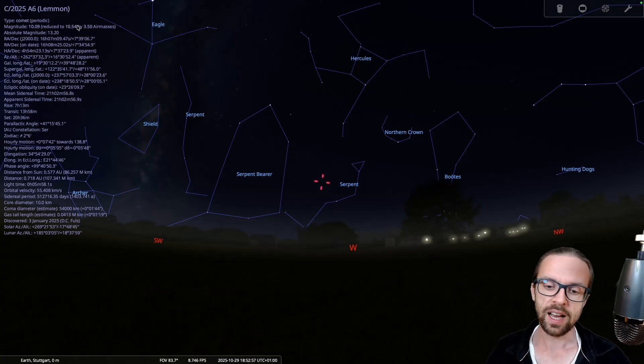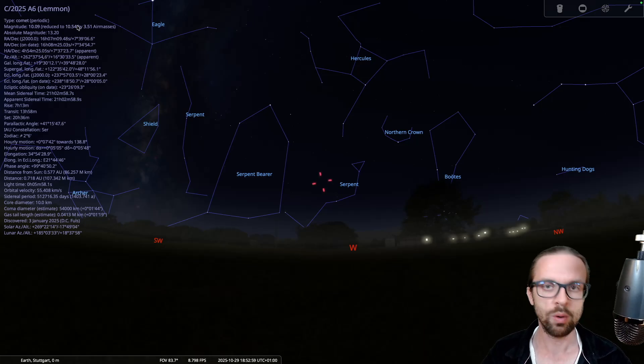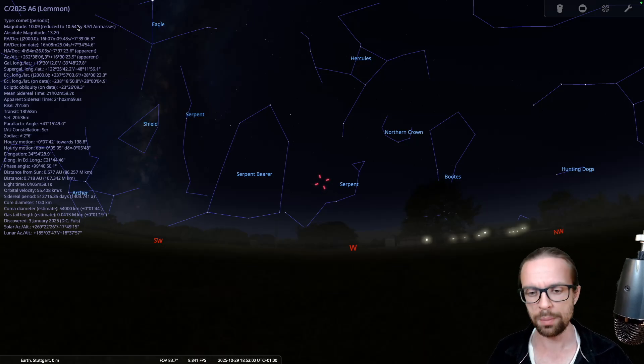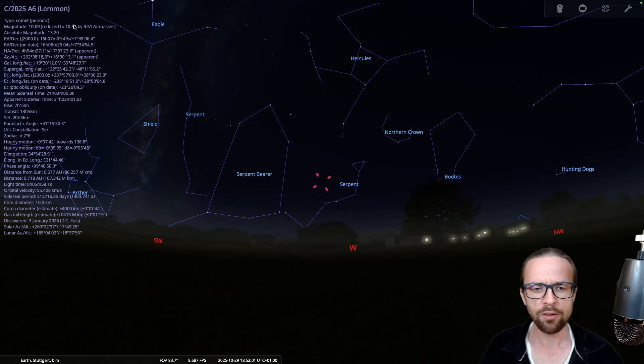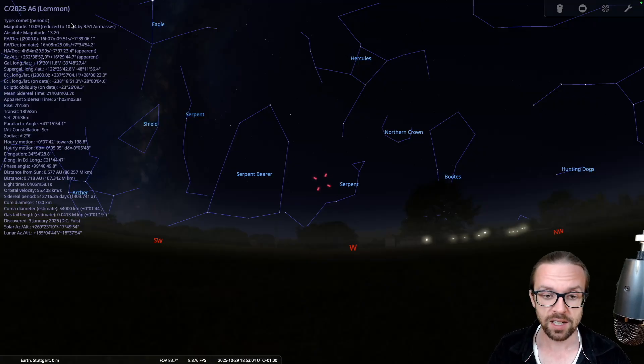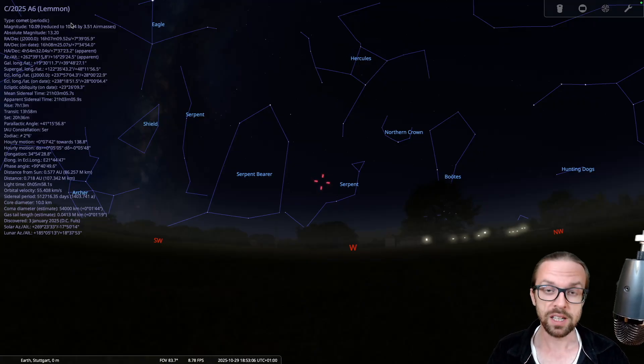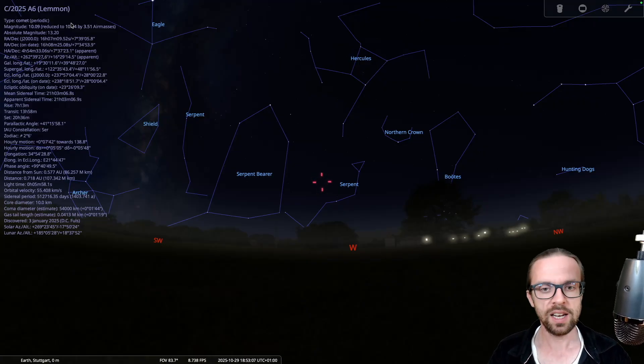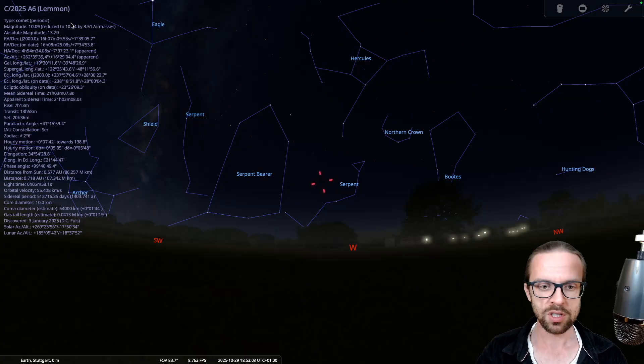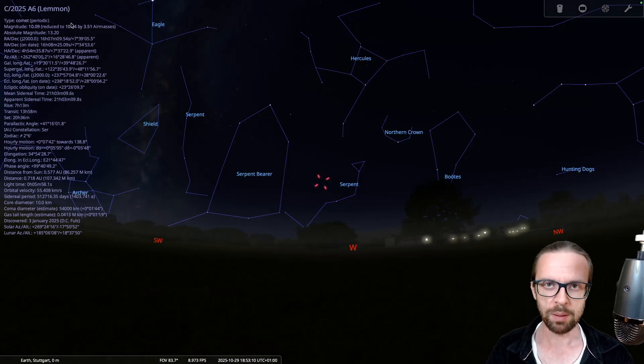They are precise, but we do not have the most recent values in regards of the brightness. And for this, I would suggest to go to a website or to two websites where we have current observations of the comet that give us a hint how bright the comet is. So let's leave Stellarium and go to the web.